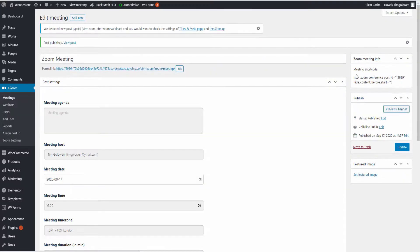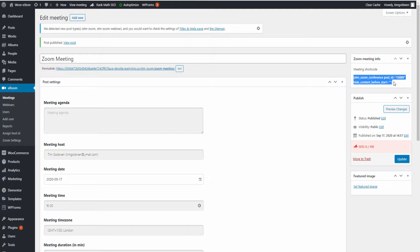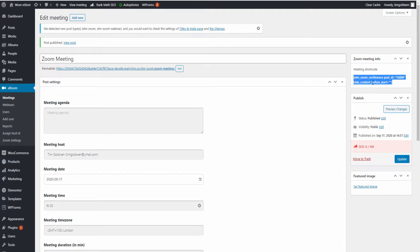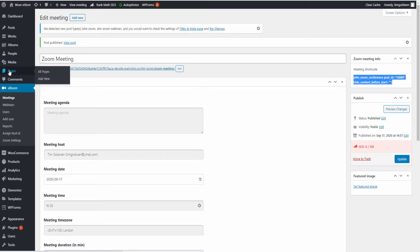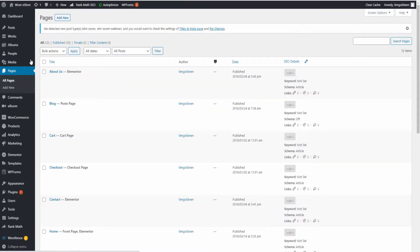Once that's been done, I'm going to click on Publish. And on top right, as you can see now, we got the shortcode for this particular event. So once that's been done, I'm going to the Pages and I'm going to create a new page where I'm going to add the shortcode.